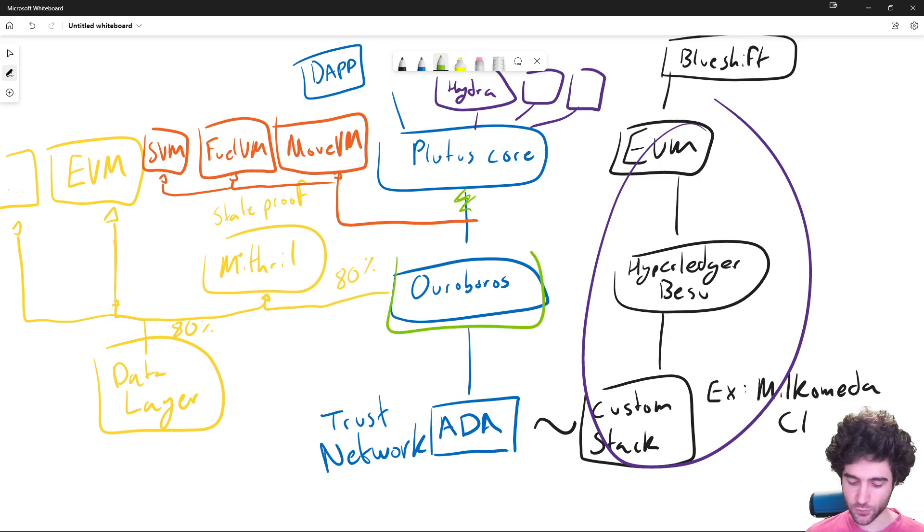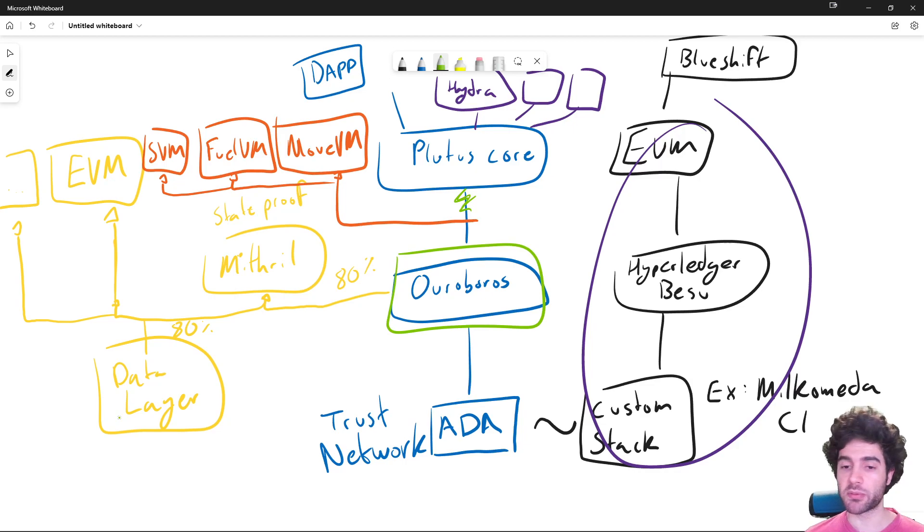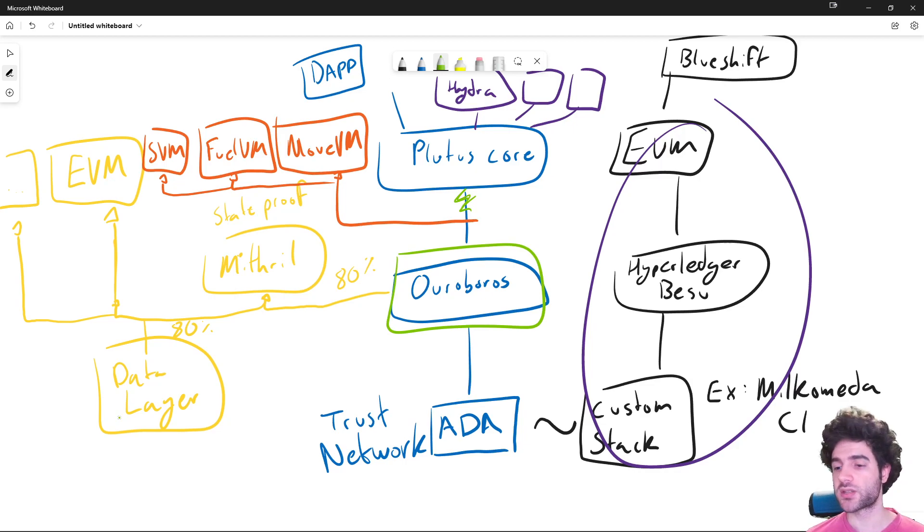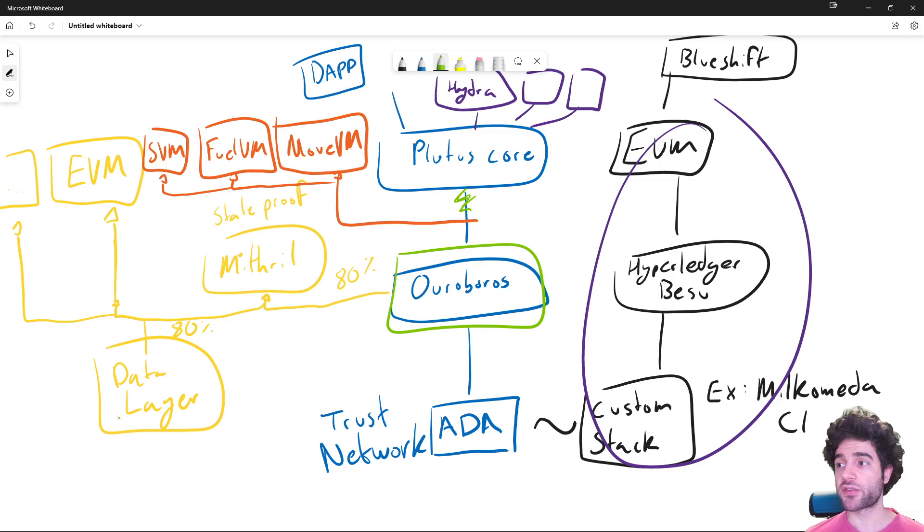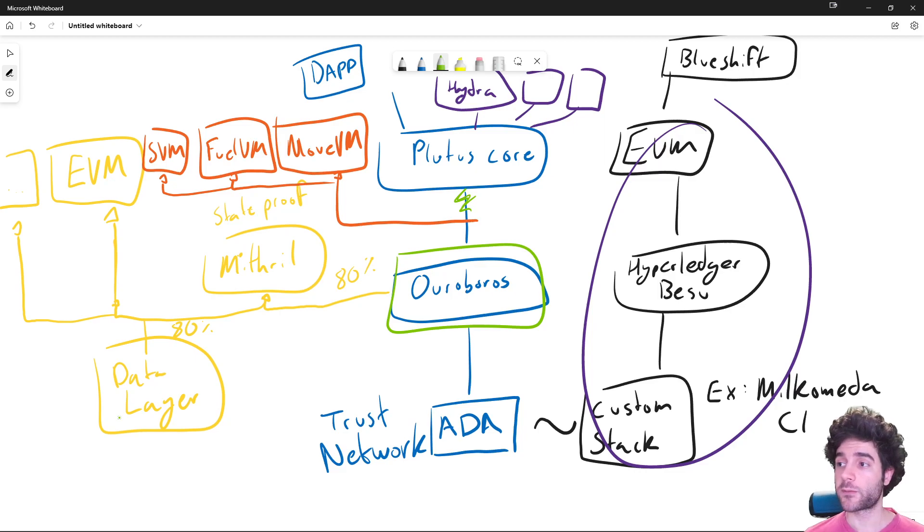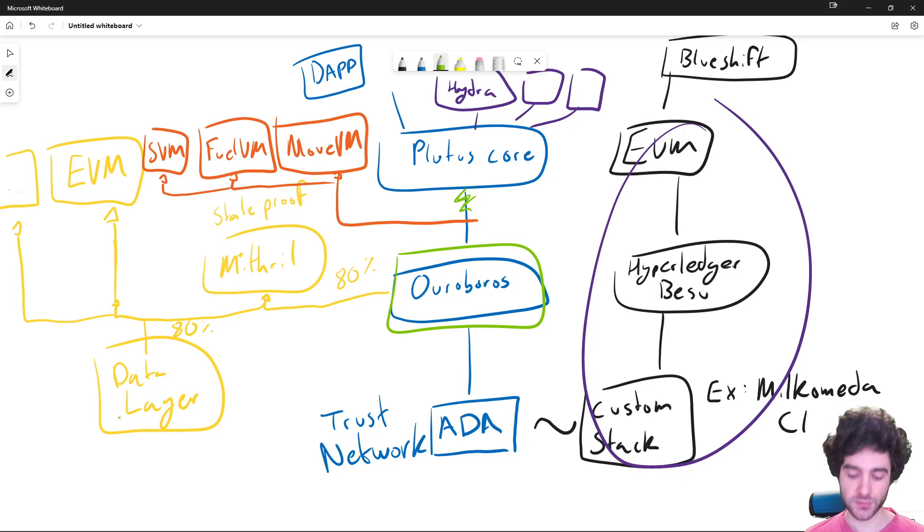They can focus on Ouroboros and upgrading Ouroboros so that we implement Ouroboros Genesis, Ouroboros Kronos, and all these other implementations or improvements to Ouroboros that exist out there in the research phase.